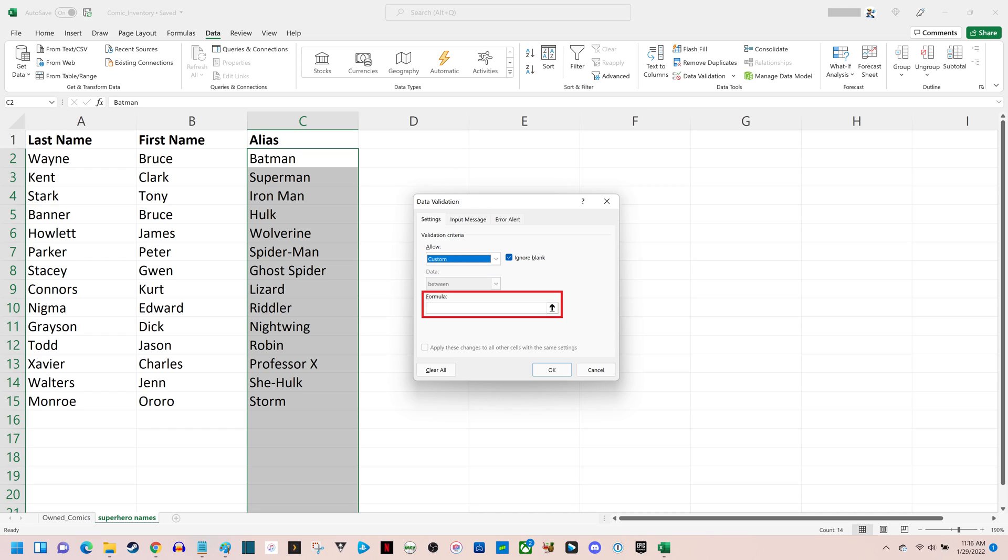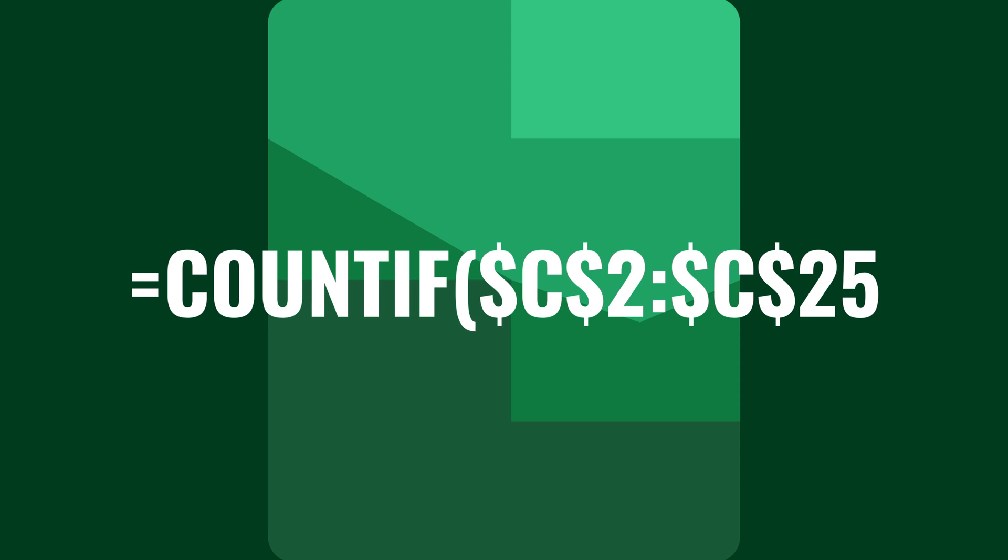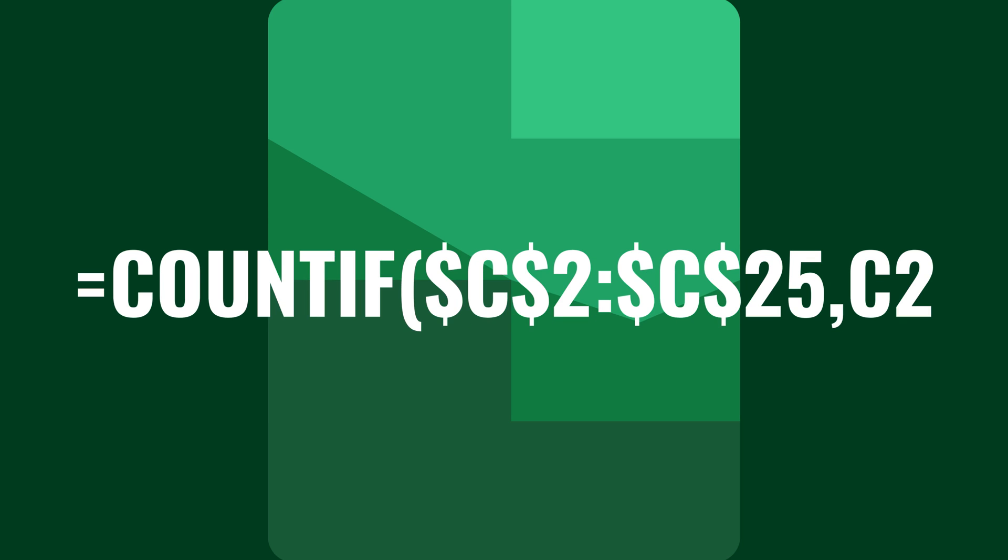Here's an example of how that formula looks. You'll enter equals COUNTIF open parentheses. From there you'll enter your cell range using dollar signs to lock your cells.